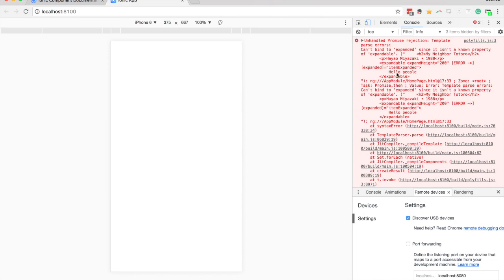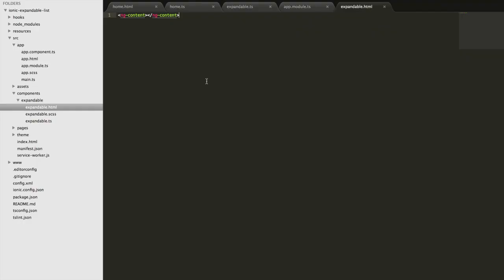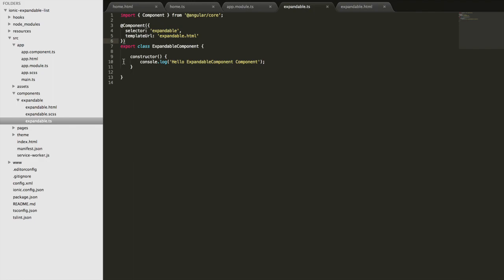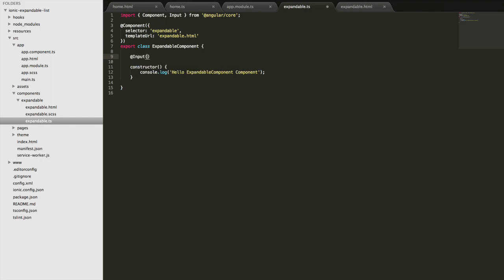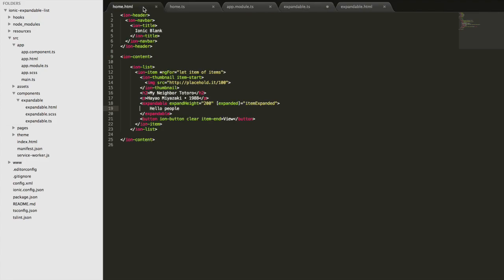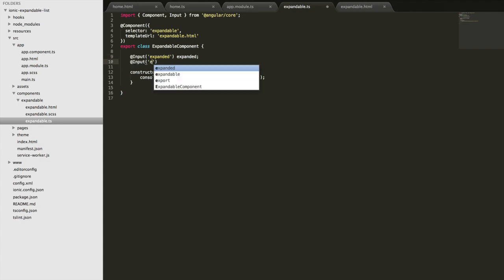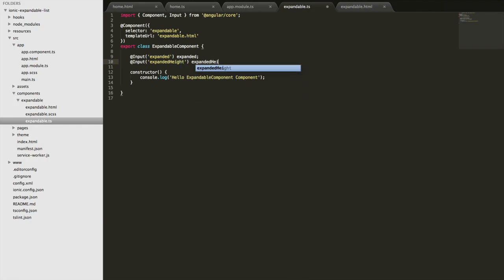We've got a console error: 'Can't bind to expanded because it's not a known property of expandable' — that's because we're using inputs that don't exist yet, so now is a good time to define them. Coming into the expandable component class, we need to define those inputs. First we'll have to import Input from the Angular library, and then we can set them up above the constructor. We'll have an Input called `expanded` and do the same for `expandHeight`.